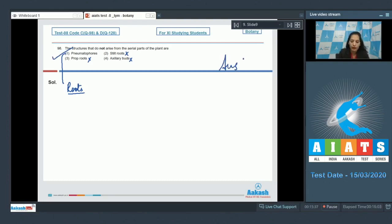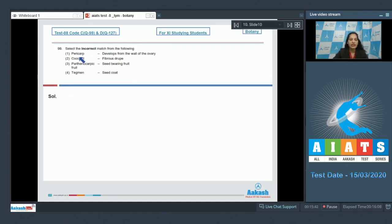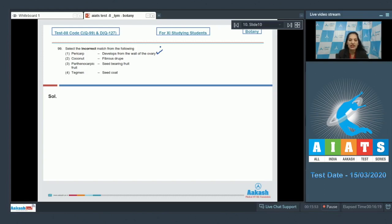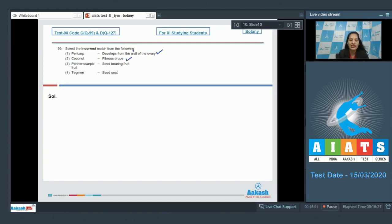Let's move to the next question. Question number 99: Select the incorrect match from the following. Pericarp develops from the wall of the ovary. It is true because pericarp is the fruit wall and fruit wall develops from the wall of the ovary. Coconut, fibrous drupe. It is also true that coconut is a drupe type of fruit, that too fibrous.